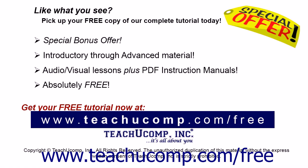Like what you see? Pick up your free copy of the complete tutorial at www.teachucomp.com/free.